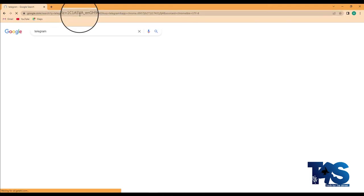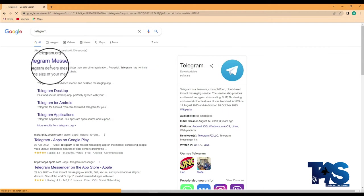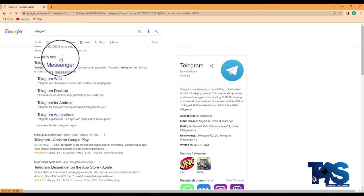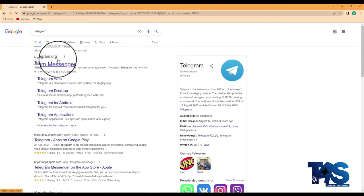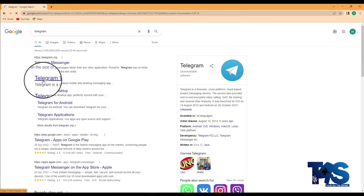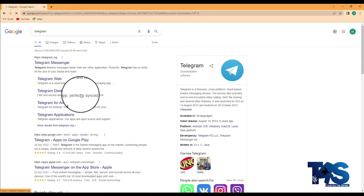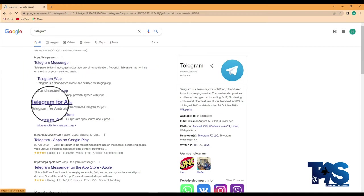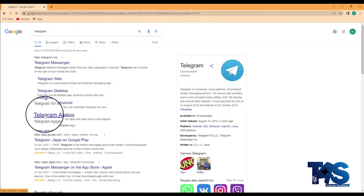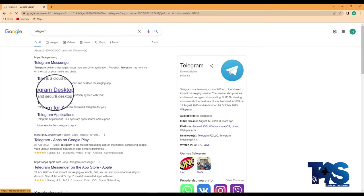Now the first thing that comes up, telegram.org, that is the right one. It will show you telegram web, telegram desktop, telegram for android, telegram applications. We are looking for the telegram desktop. You click on that one.